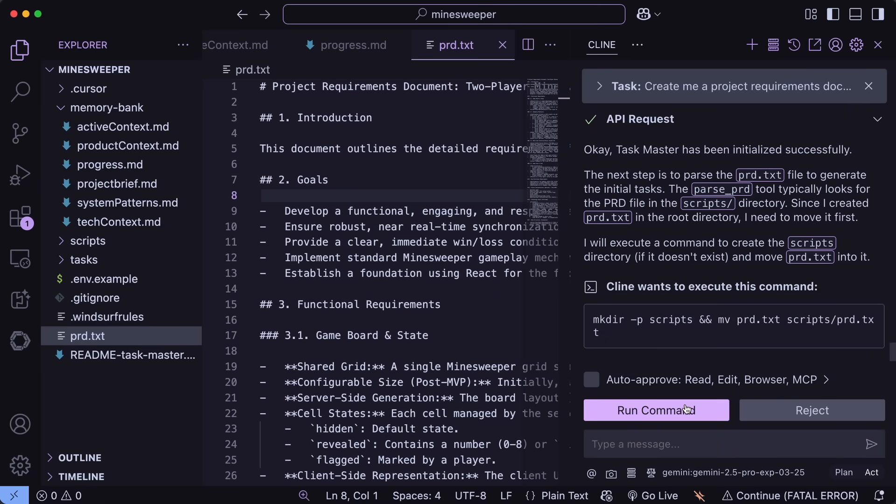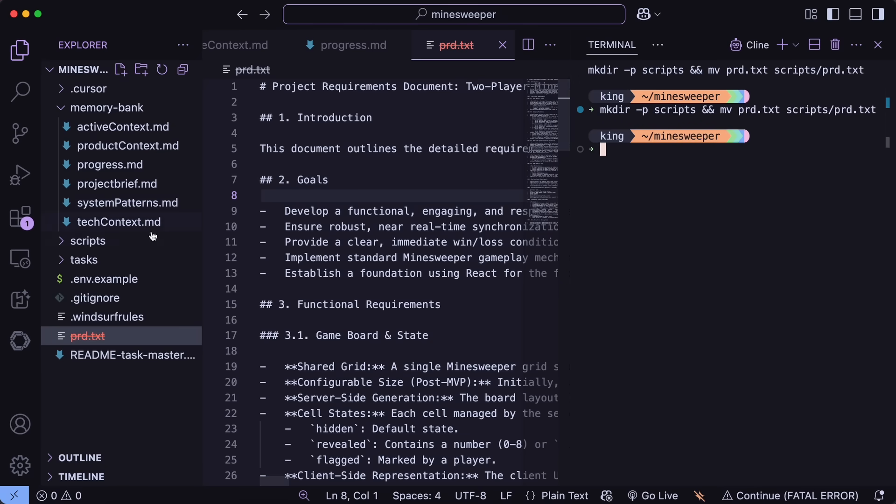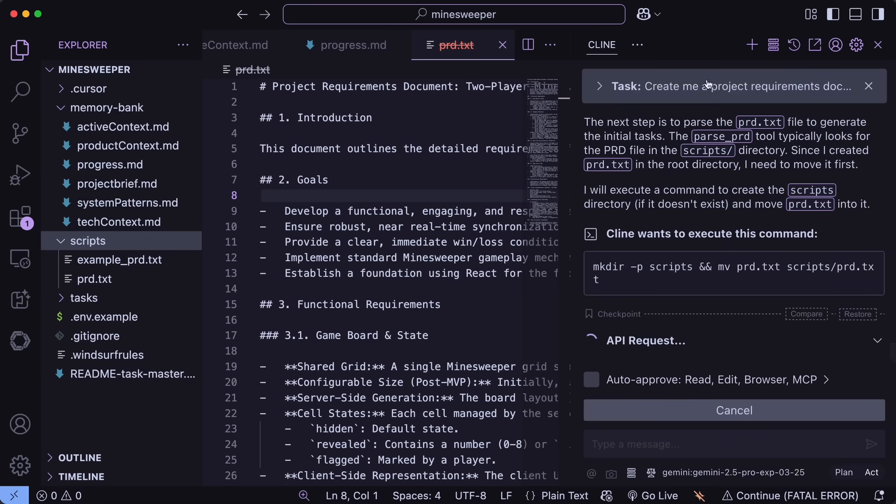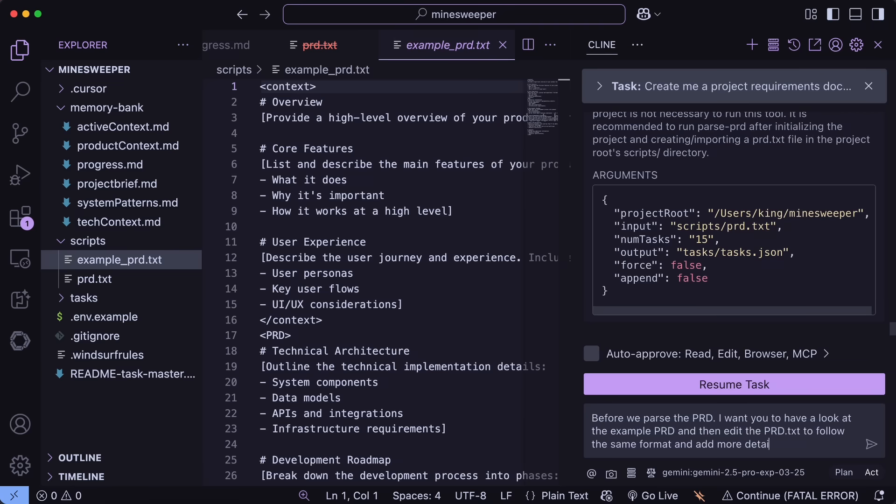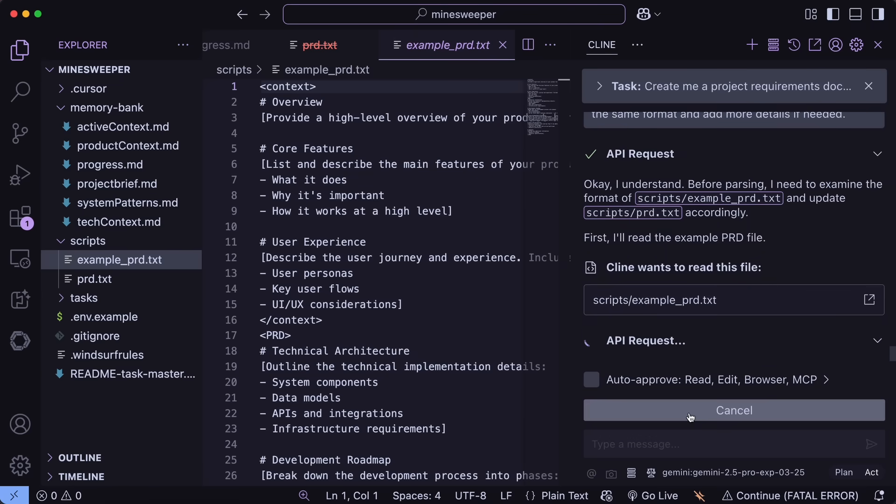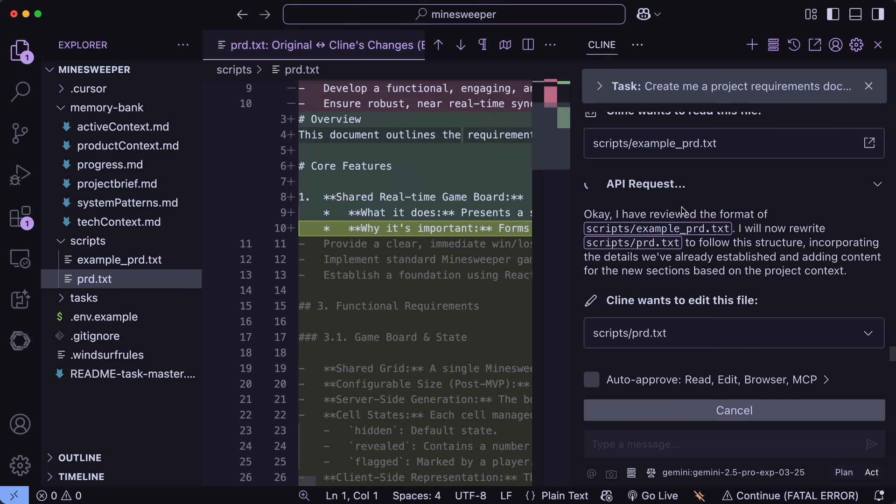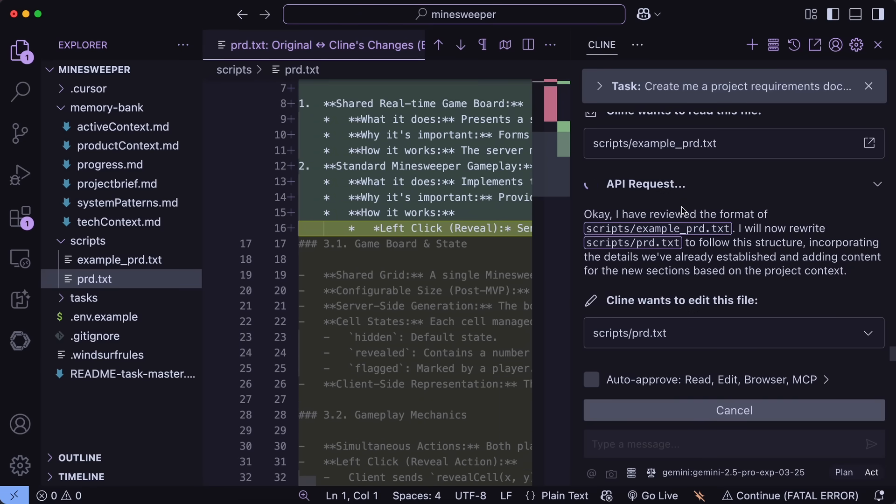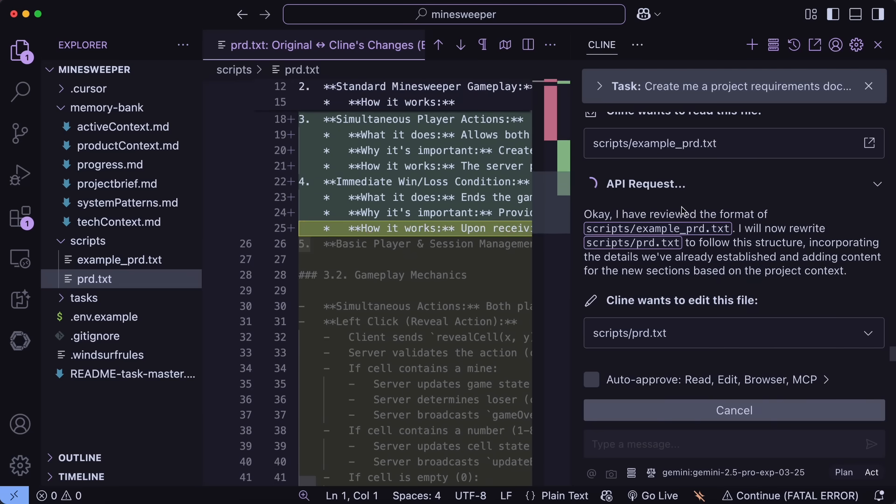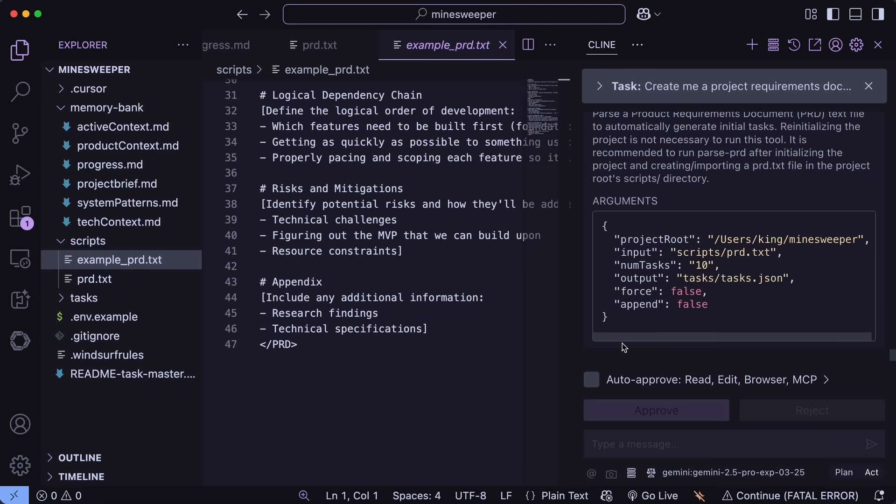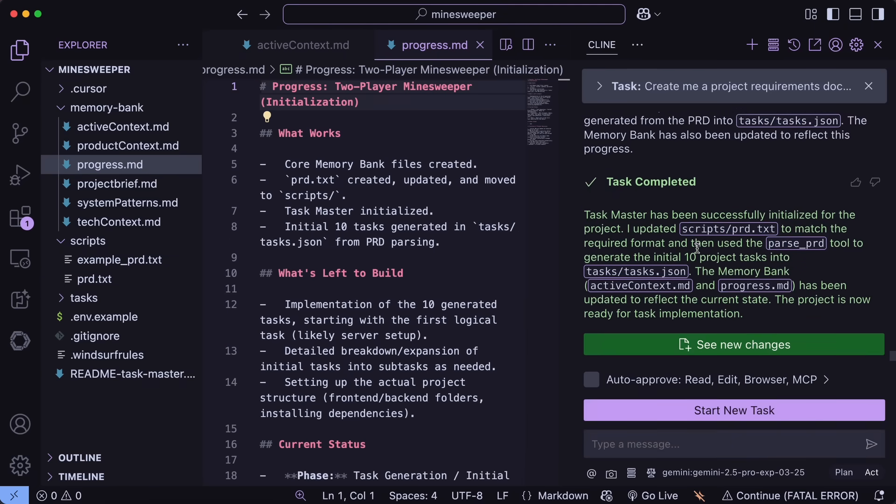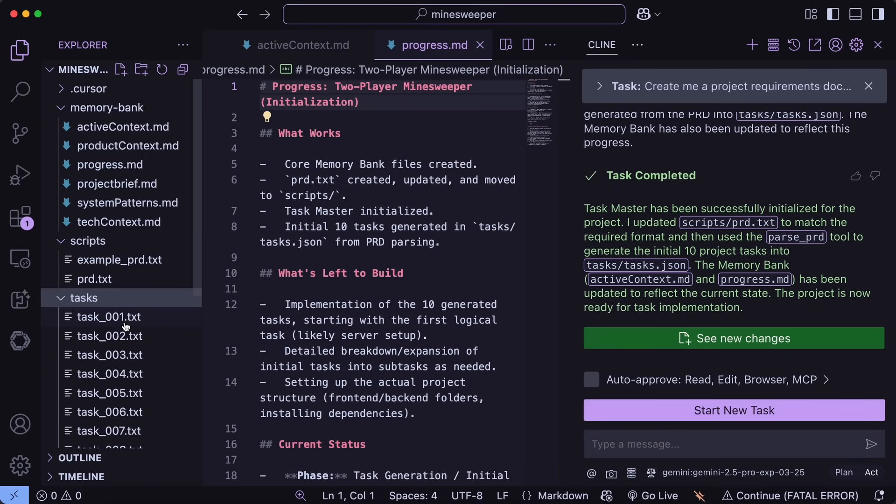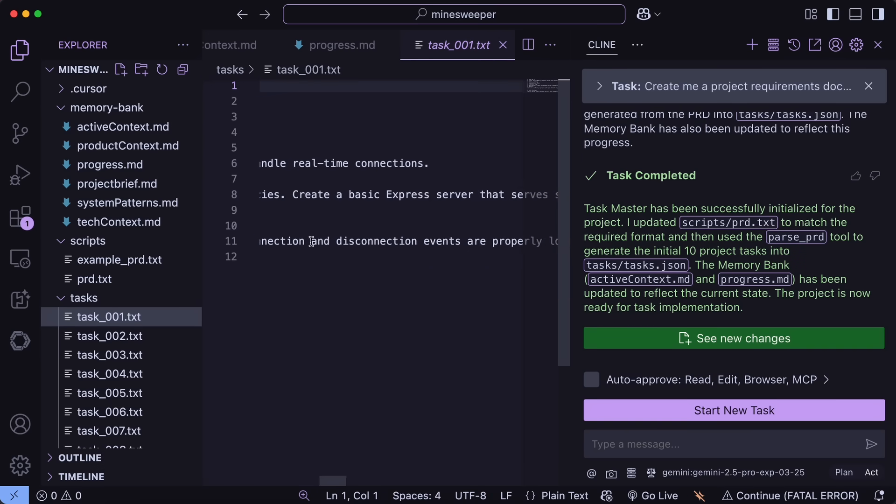Now, what it will do is try to parse the PRD that we just created, but it actually has a format that we should generally follow. So just ask Klein to look at the example PRD and then update your PRD accordingly. Now once that's done, just ask it to parse the PRD accordingly, and in just a bit it will be done, and it will create a ton of tasks that you can see here, and this will also be updated in the task.json file, which you can see, and it's now done.